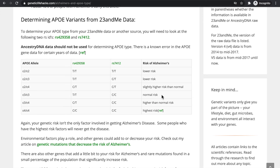If you were at the highest risk, what you're going to find is you're going to have a CC for both RSID numbers, and you will be the E4, E4 APOE type. You can be anywhere on the spectrum from low to high risk.